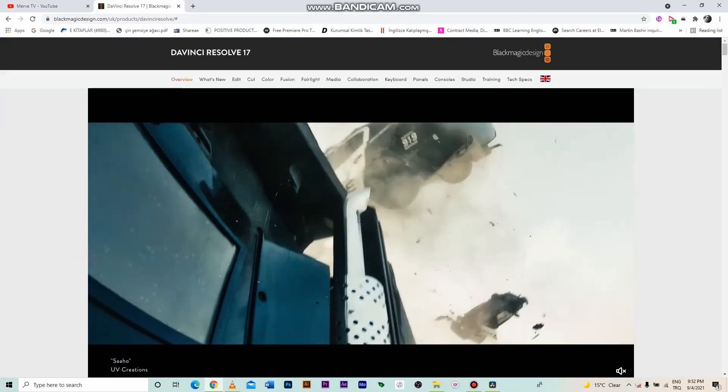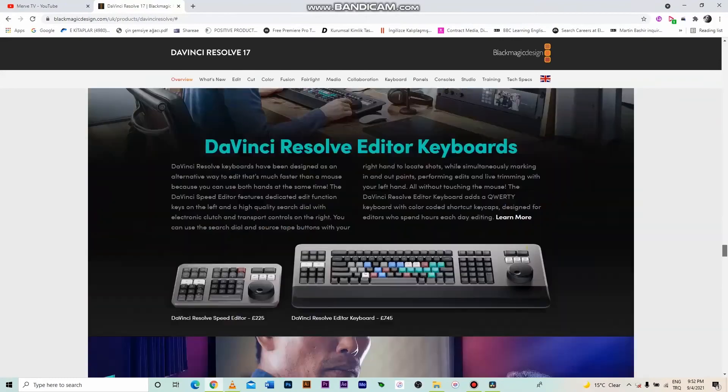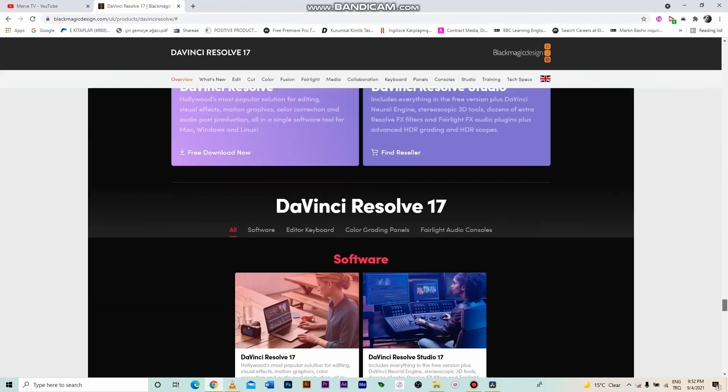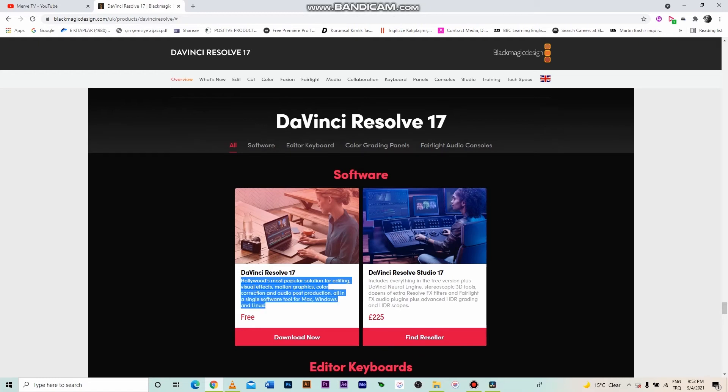I want to talk about the free version's capabilities. I will show you from the side. Previously, the free version only allowed HD work. Now, we can also work with 4K video, so it's perfect.